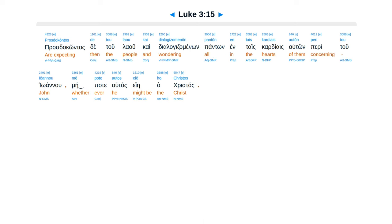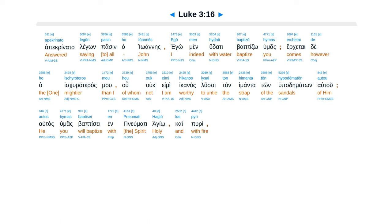Prasta, contaste, tu la, u, cae, dialogid, amenon, pantom, entais, cardiais, auton, peritu, euanu, mepate, altas, ee, ha, Christos